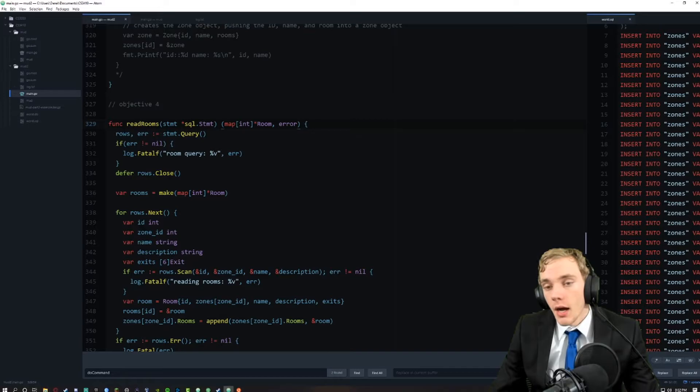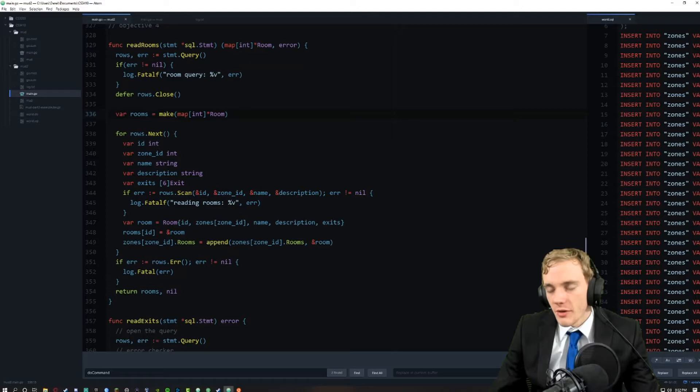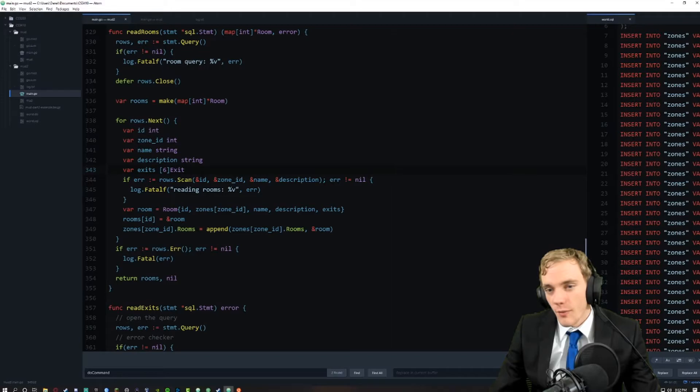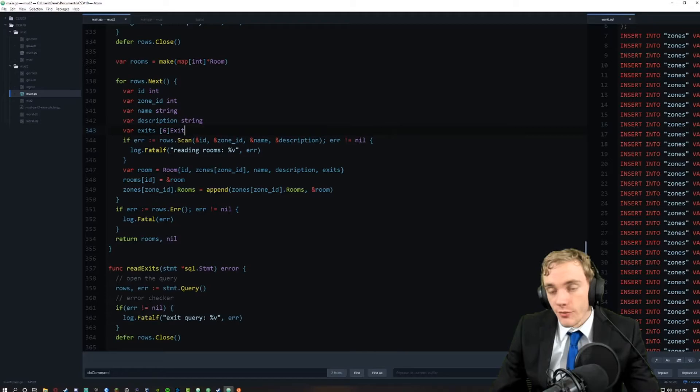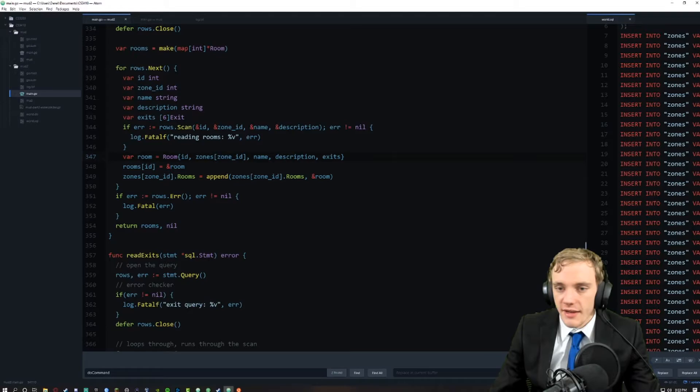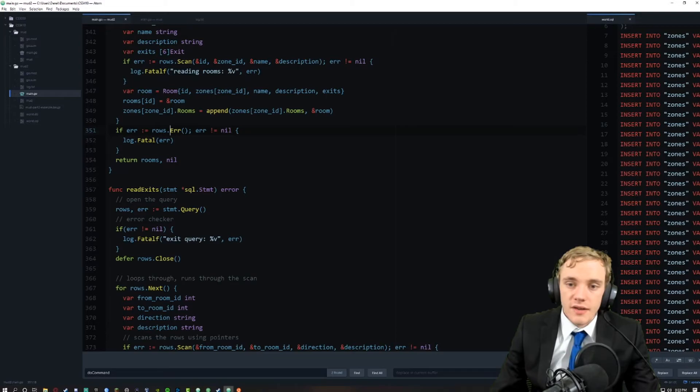We keep going down the list and do another query. It's pretty similar to the zones but with more moving parts. We create a map of rooms right here - we have id, zone id, name, description, and exits that correspond to each room, because rooms have more properties than normal zones do even though zones contain the rooms. This includes that array of six exits. We've got an error catcher, allocate the room into a room object, and append that.